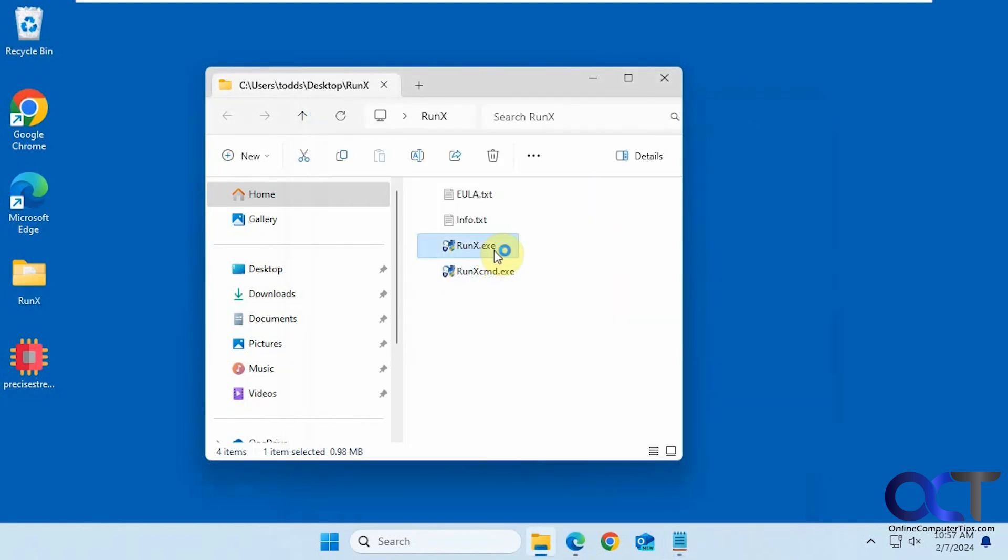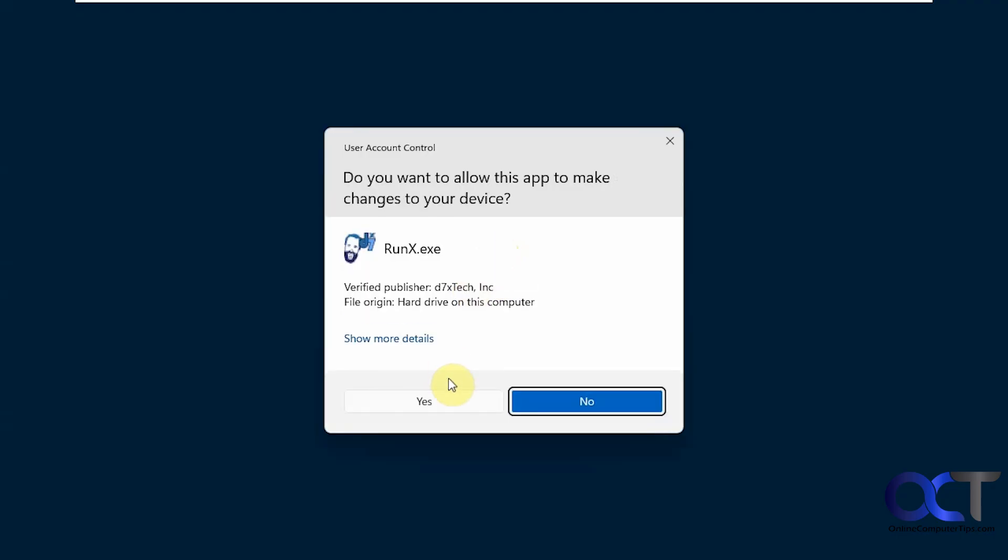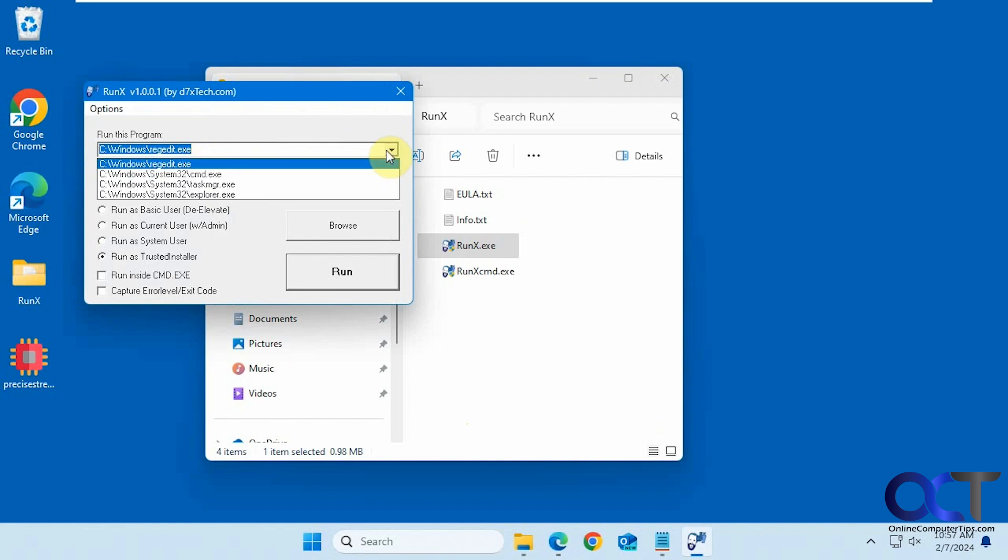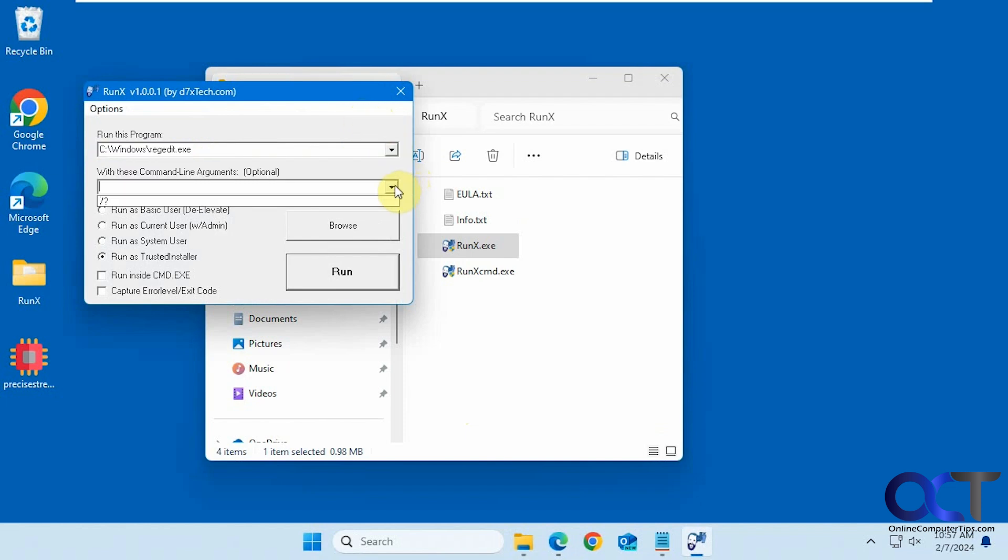So once you double click it to run it, say yes to the UAC prompt, and then you could use some of the built-in examples here. So regedit for example, command task manager, and then here's where you'd add your command line arguments, and here are your options.